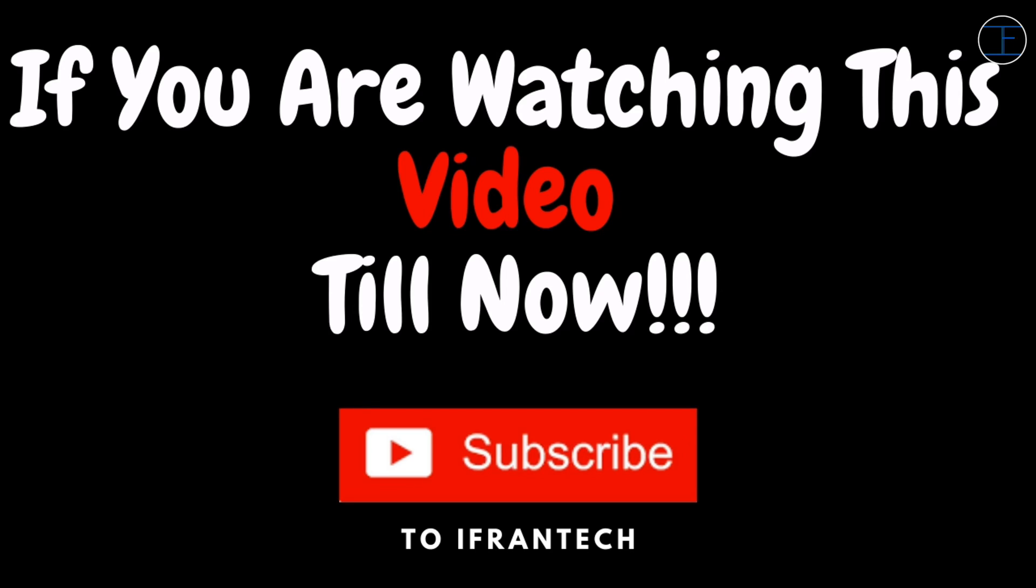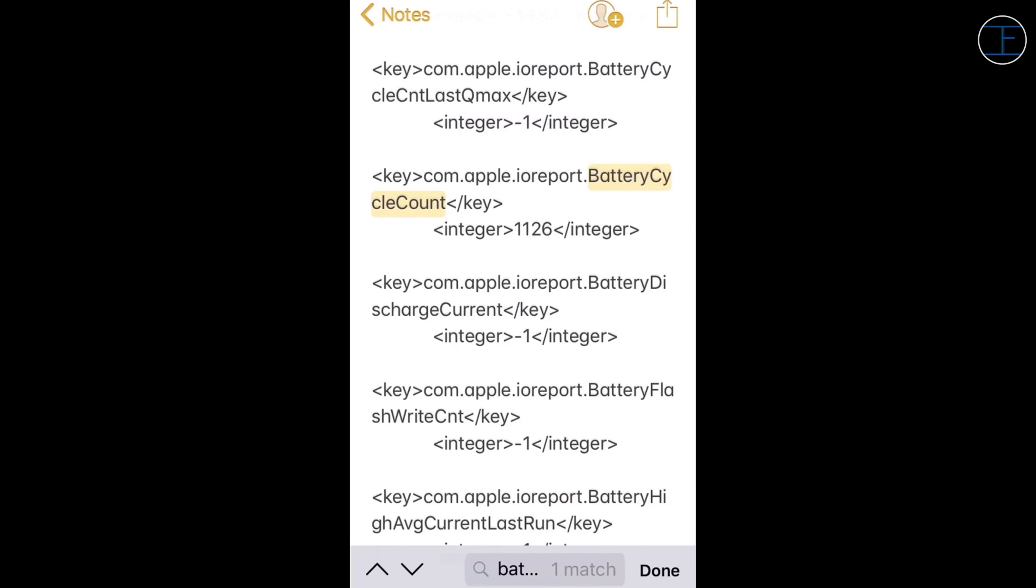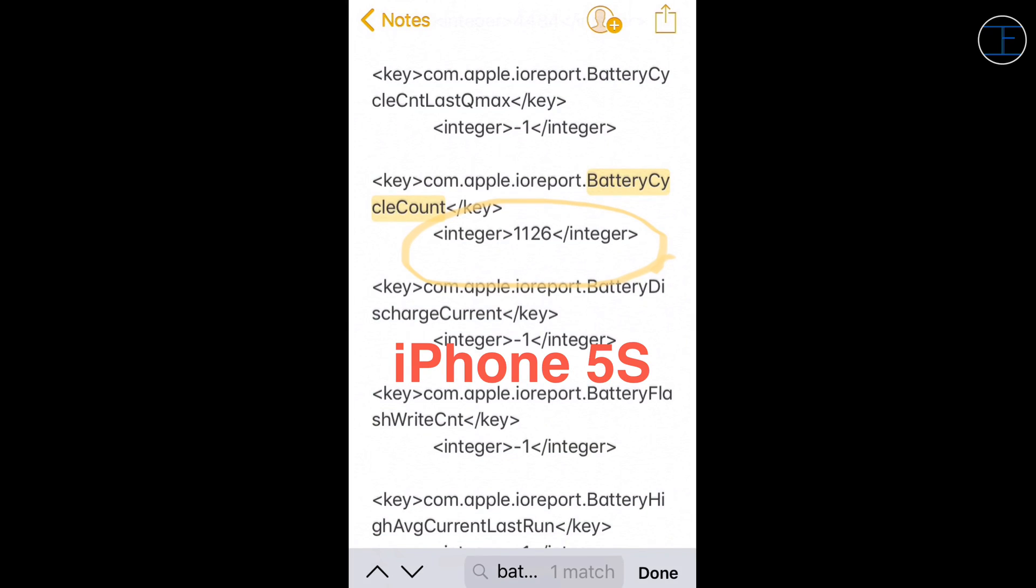I have also tried this on my iPhone 5s and as you can see, the battery cycle count of my iPhone 5s is 1126, which is a big number, but I have changed the battery of this iPhone once. But this number is not of the original battery, so you can use this method in any iPhone.